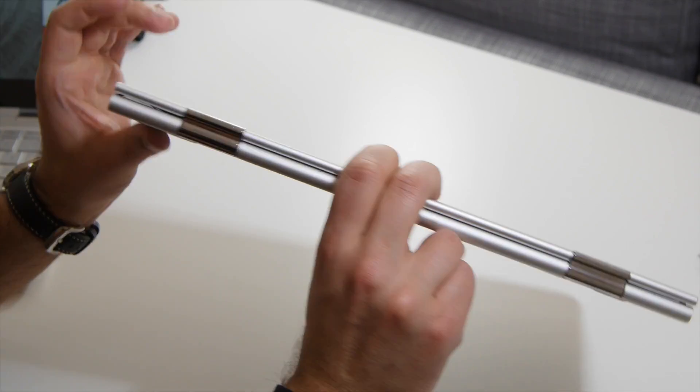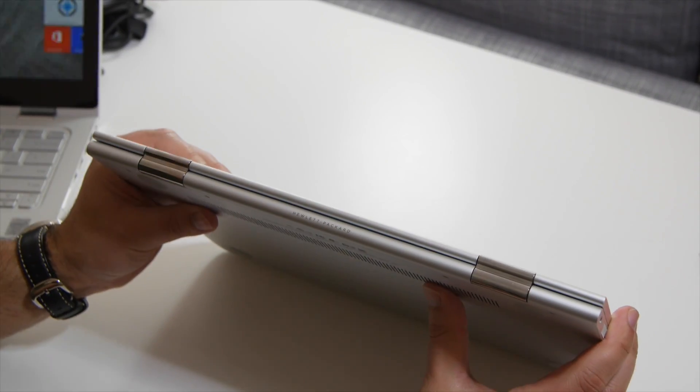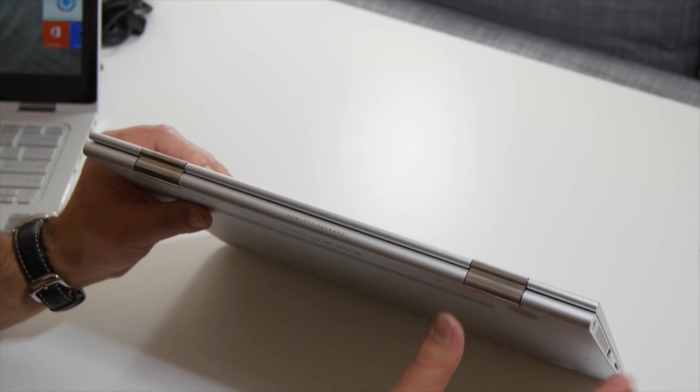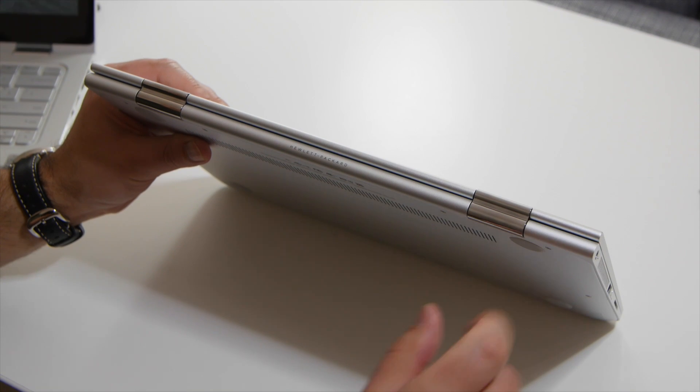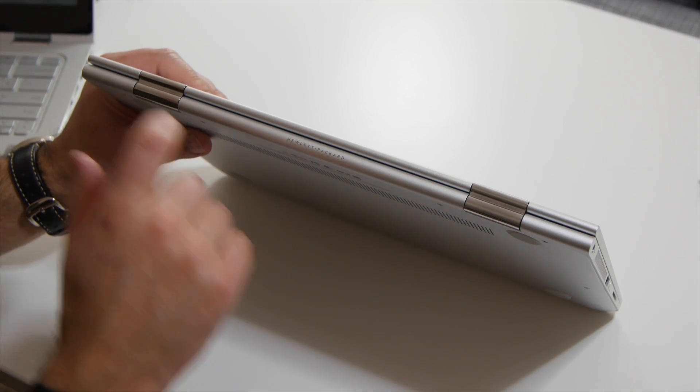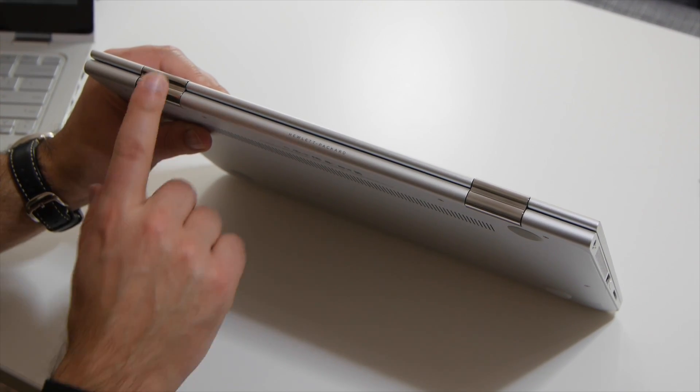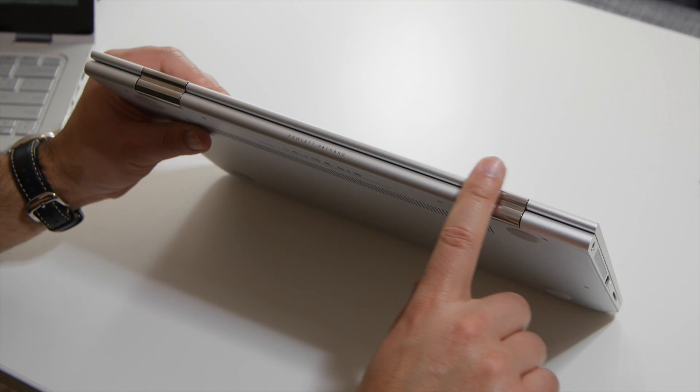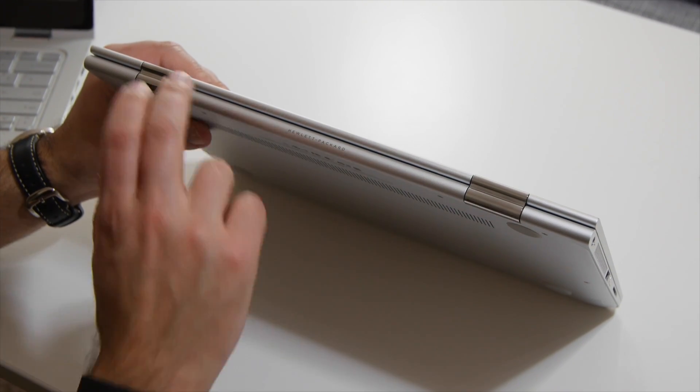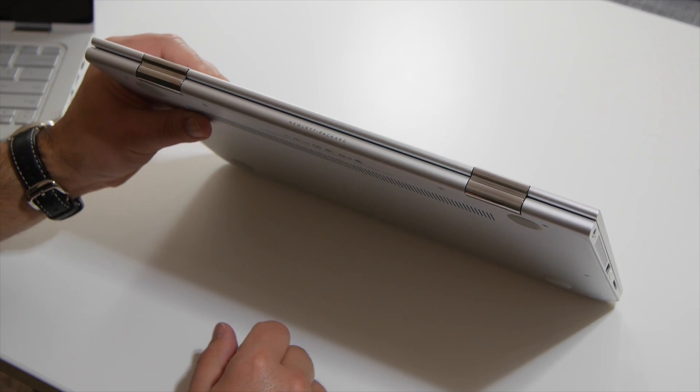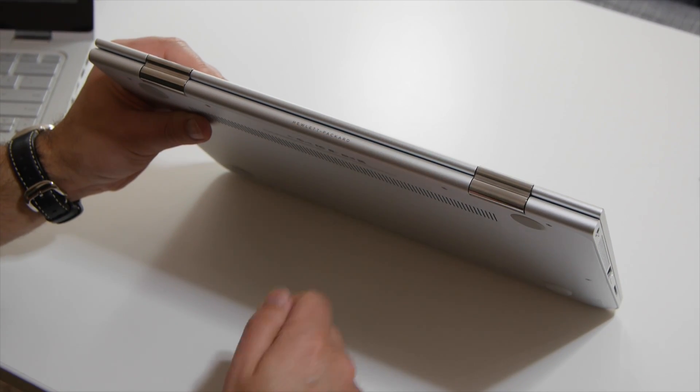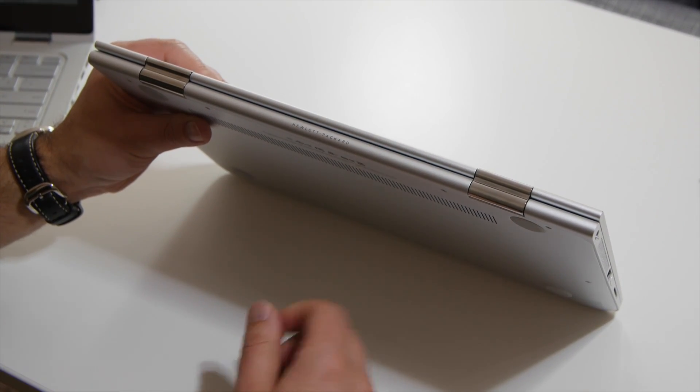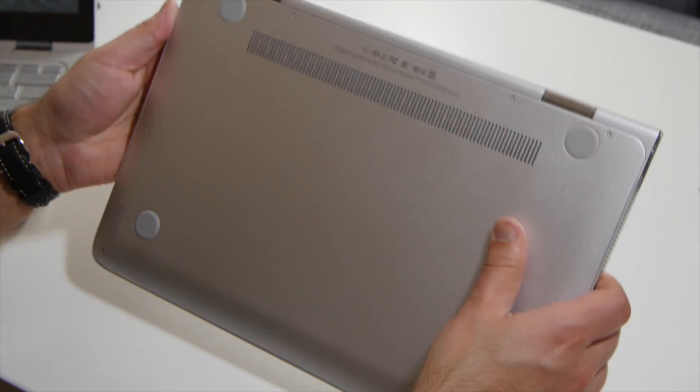Coming around to the back here, you can see the hinge. Just look at how elegant this is. Beautiful mirrored covers for the hinges, and those are solid metal right there. You get this nice curved area for the screen, along with a Hewlett Packard name. I'm kind of actually glad they went with Hewlett Packard as the full name. I think it definitely looks better.